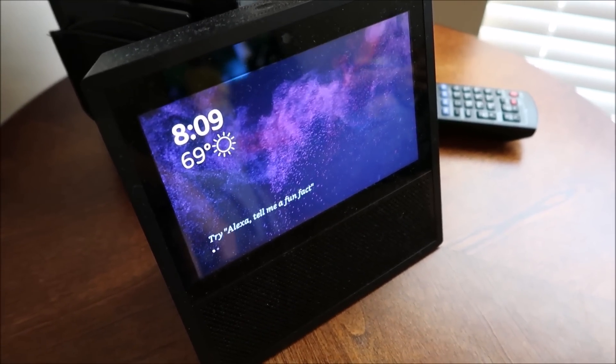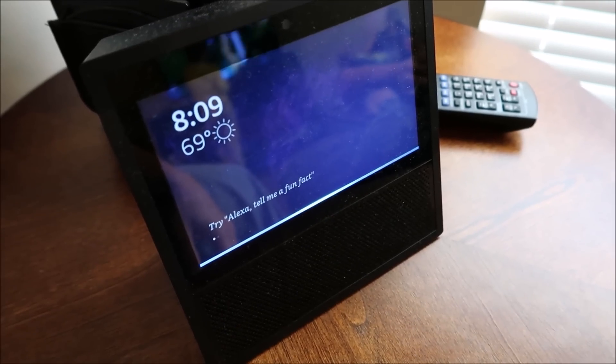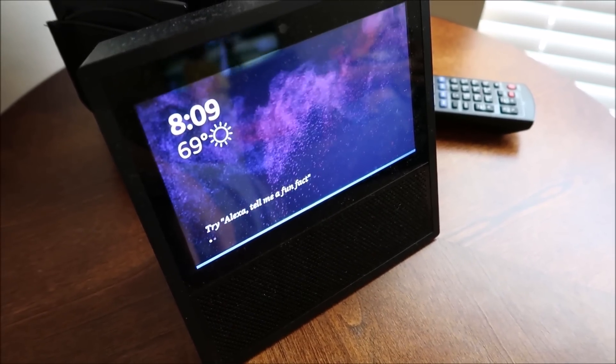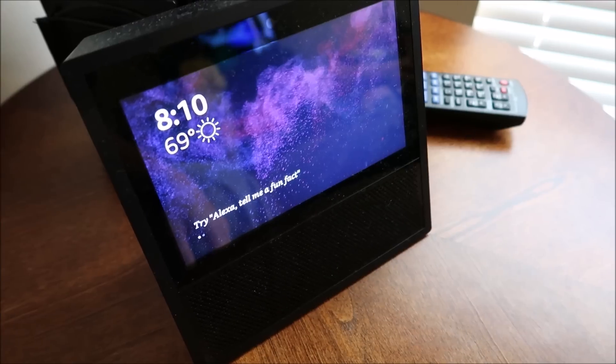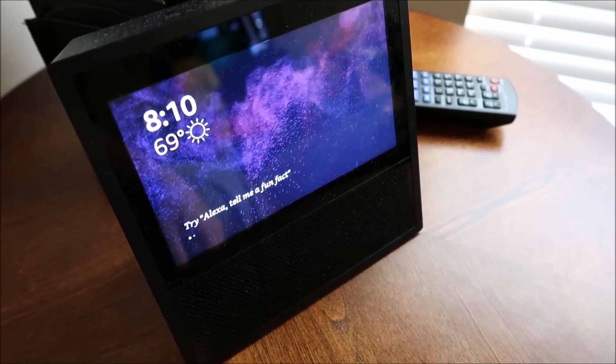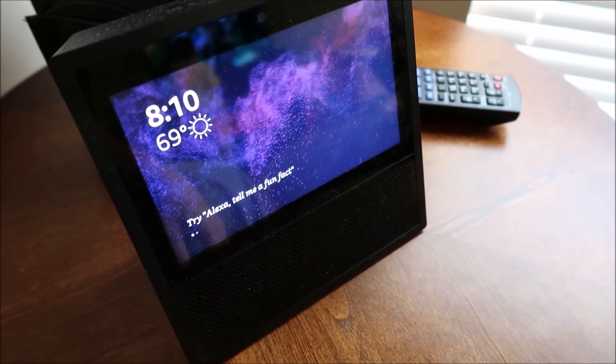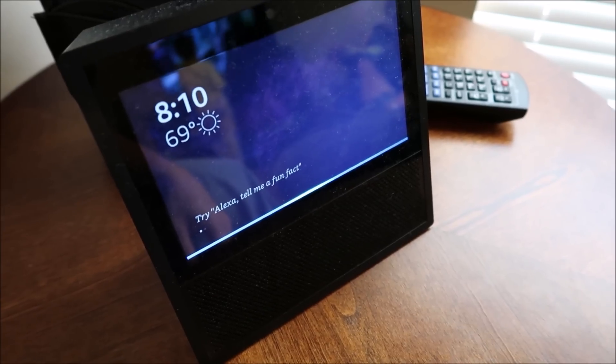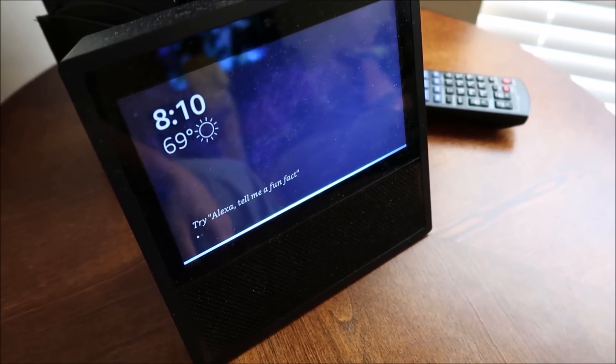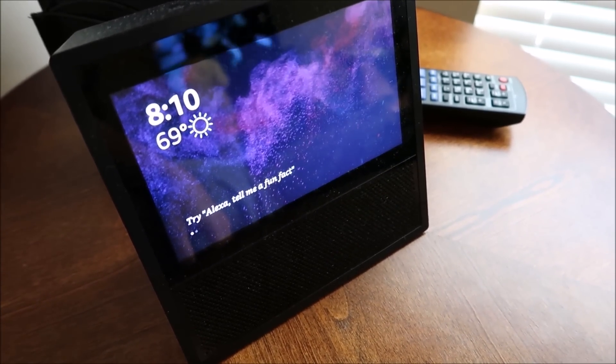Alexa, what's the temperature in the hallway? The hallway temperature is 78 degrees. Alexa, change the temperature hallway to 77. The AC is set to 77.